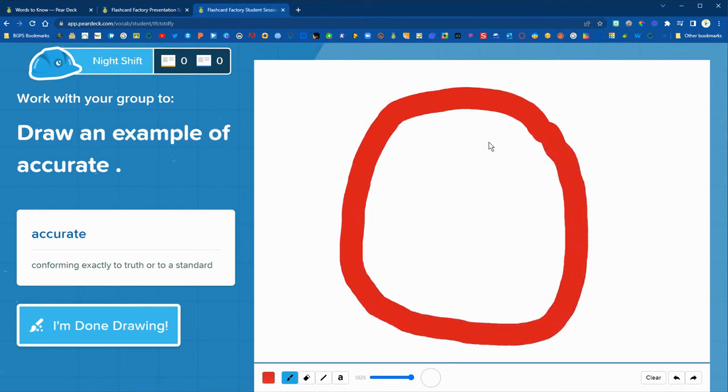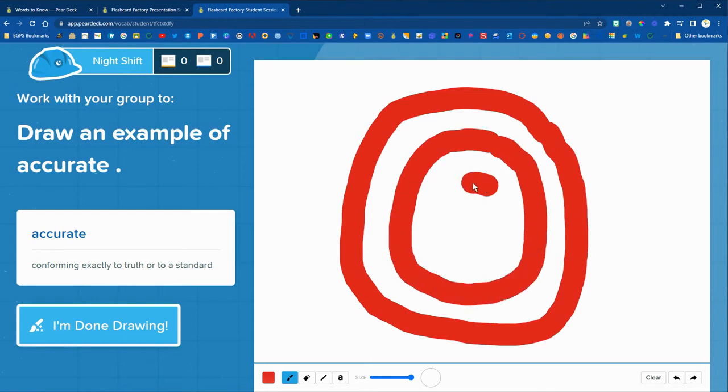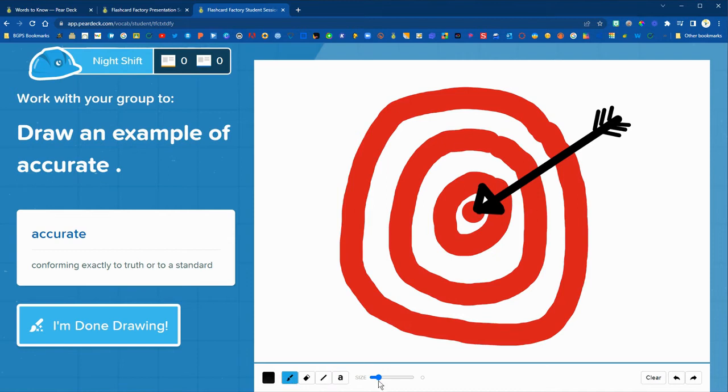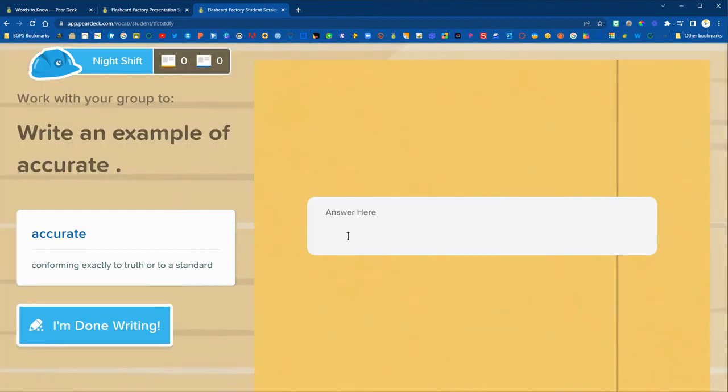They can add a drawing example for that word using the tools down at the bottom. There's a normal draw tool as well as a straight line and an eraser and a text box option.